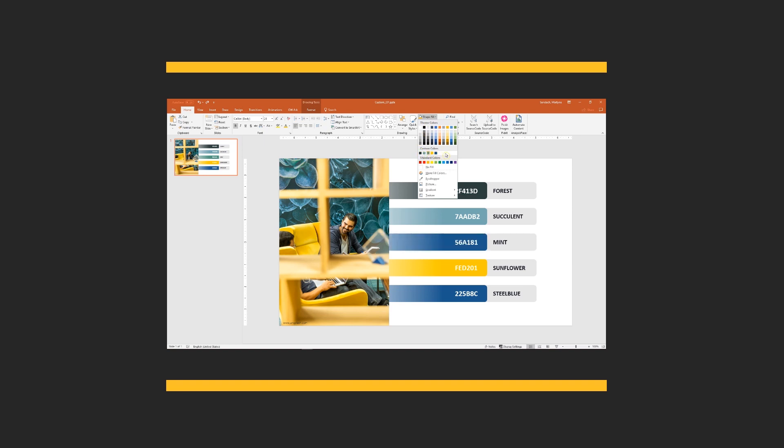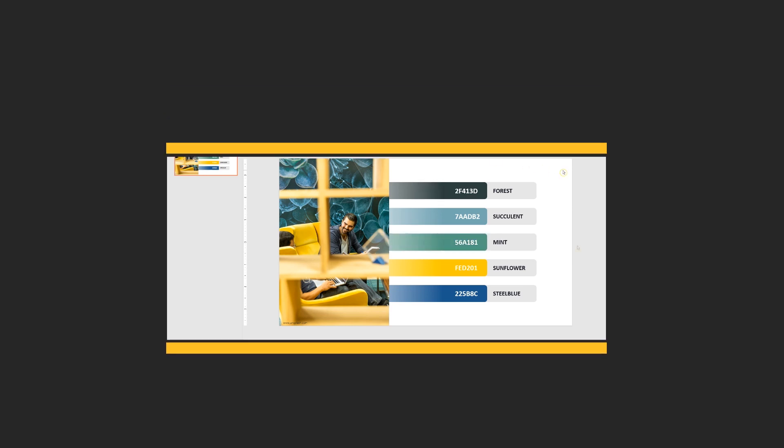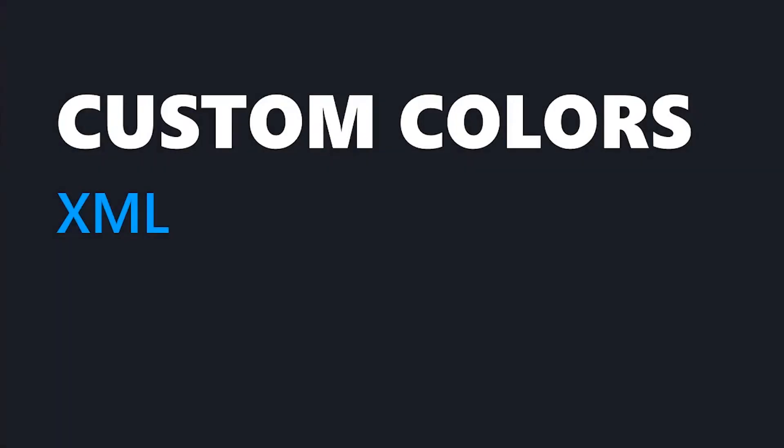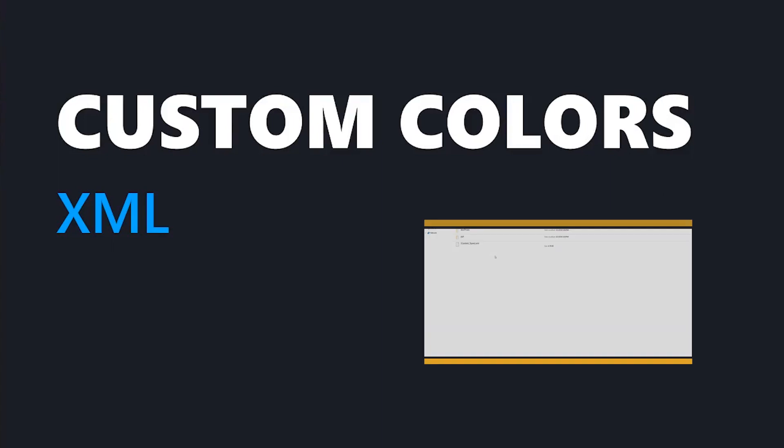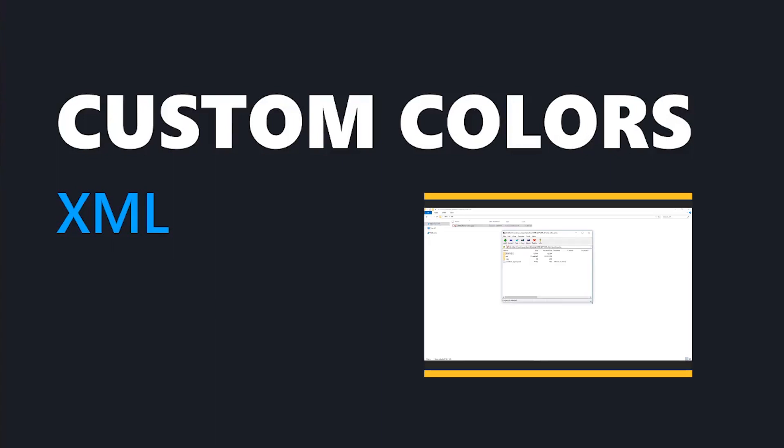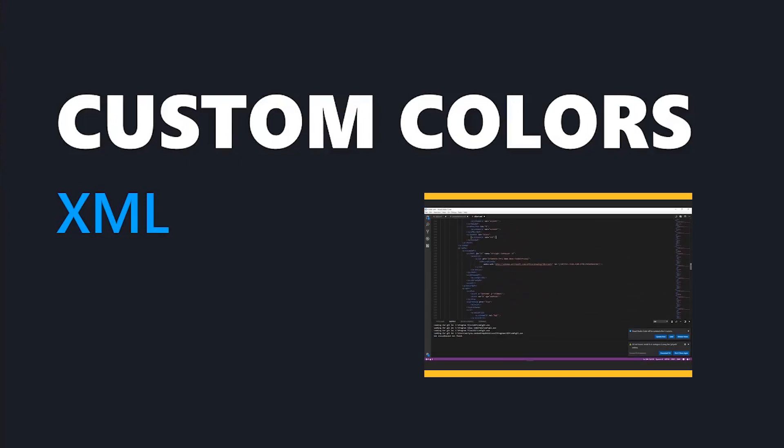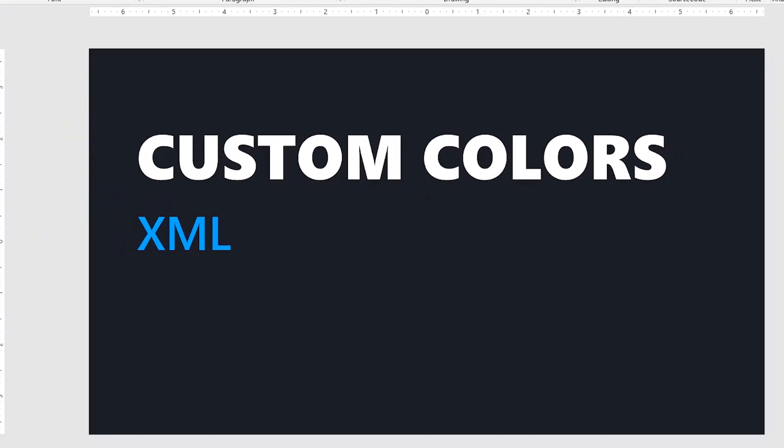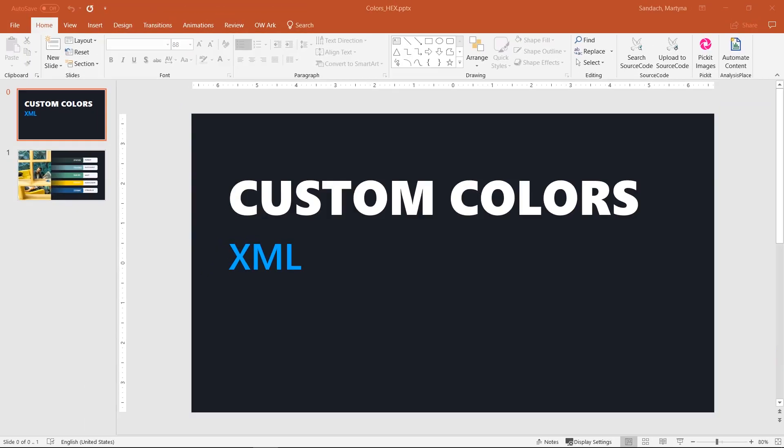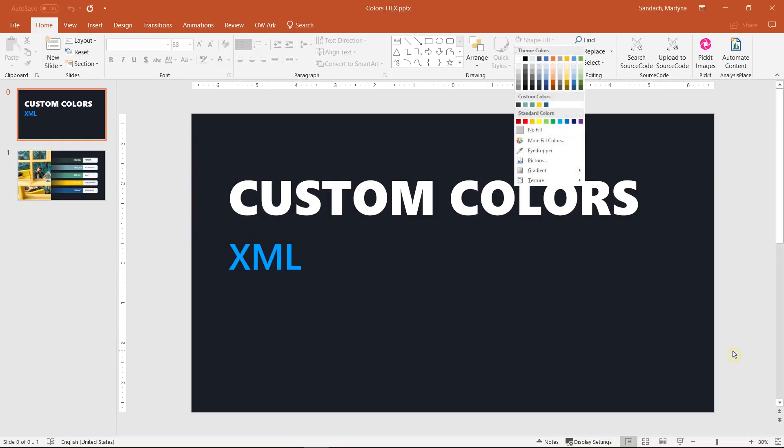Today we're going to work with XML files. If you're not familiar with that topic, please check our other video, Intro to XML. I explained there step by step what programs we're going to use, how to install them, and a little bit more about XML itself.